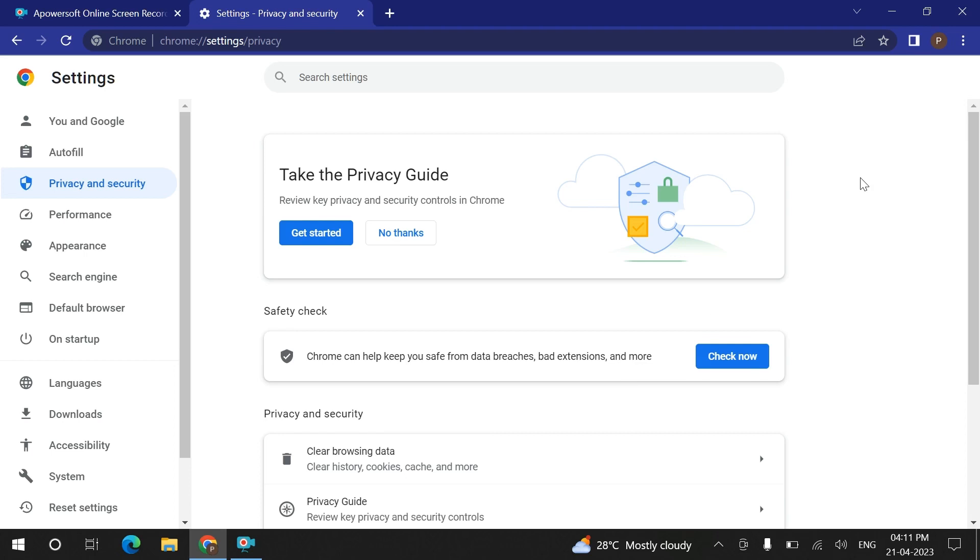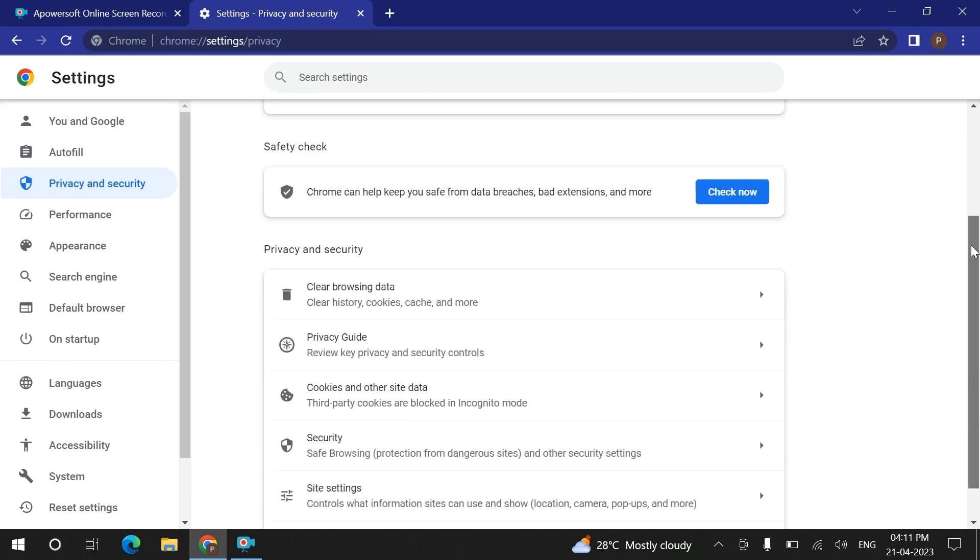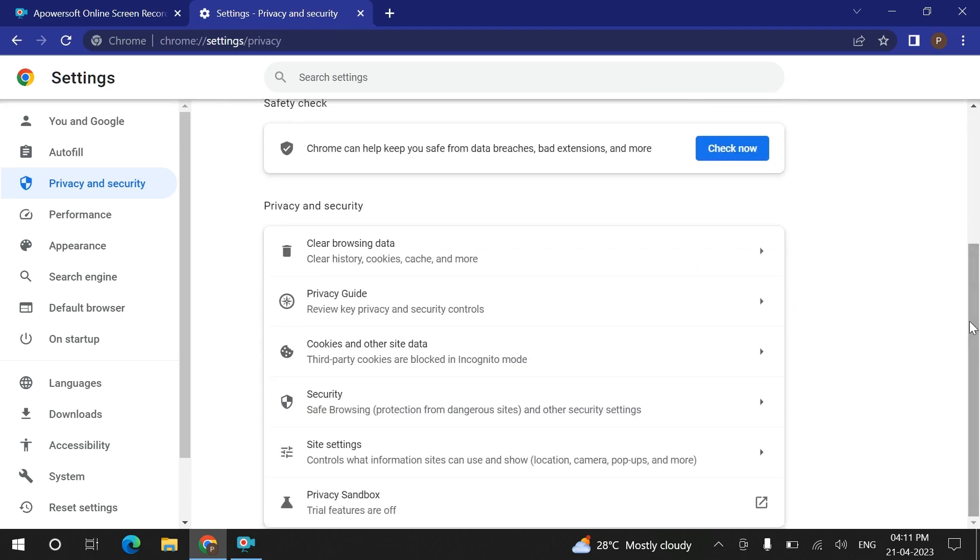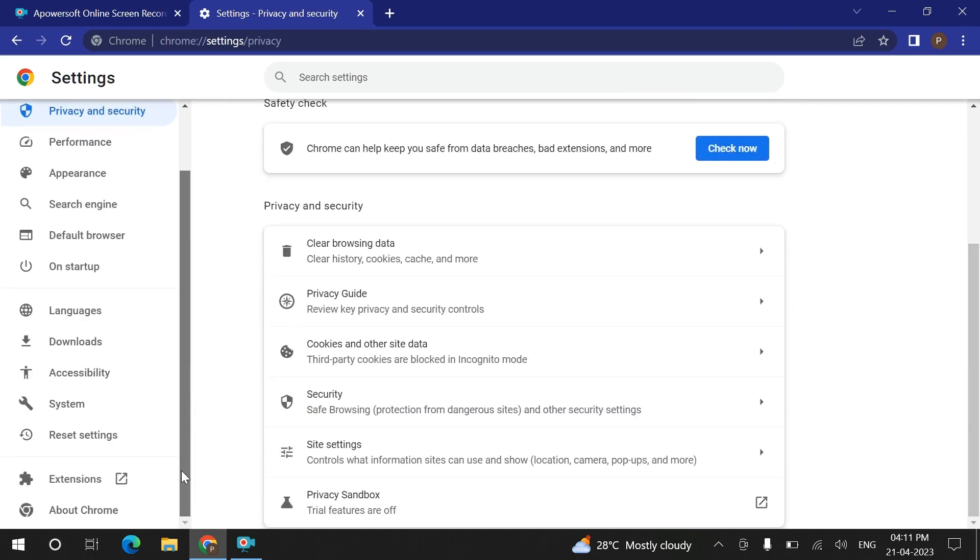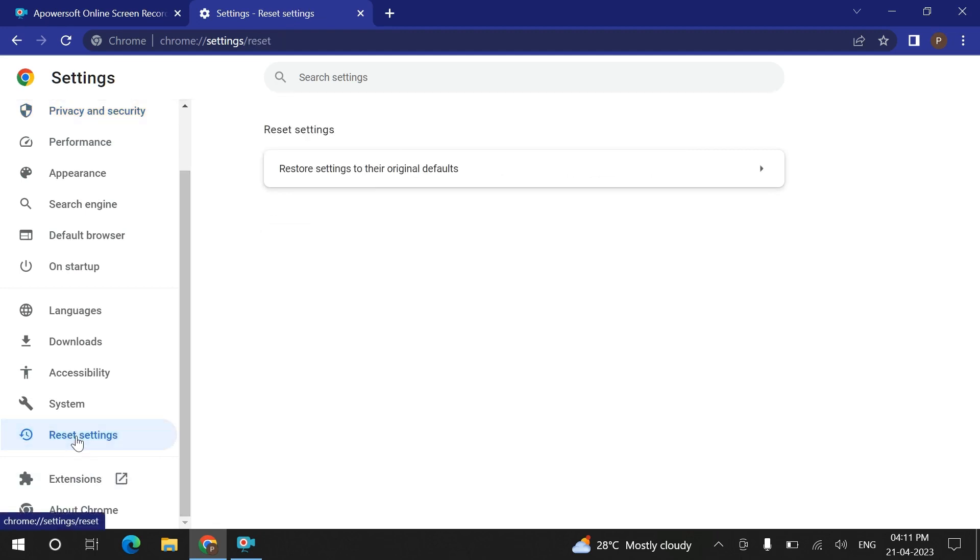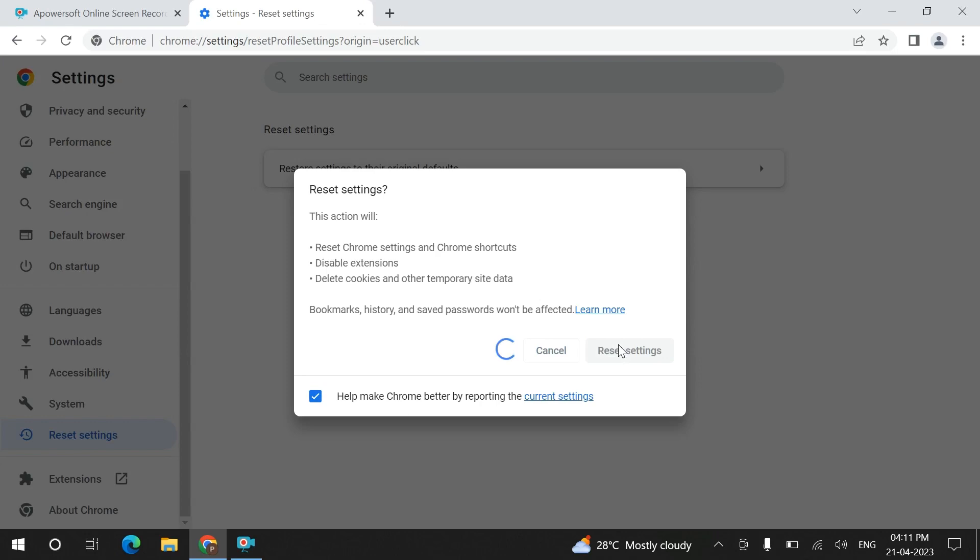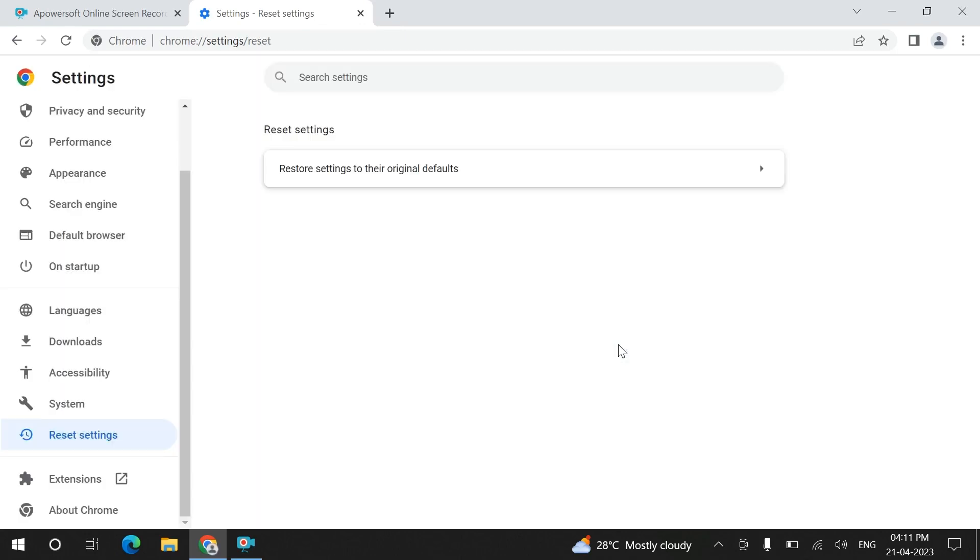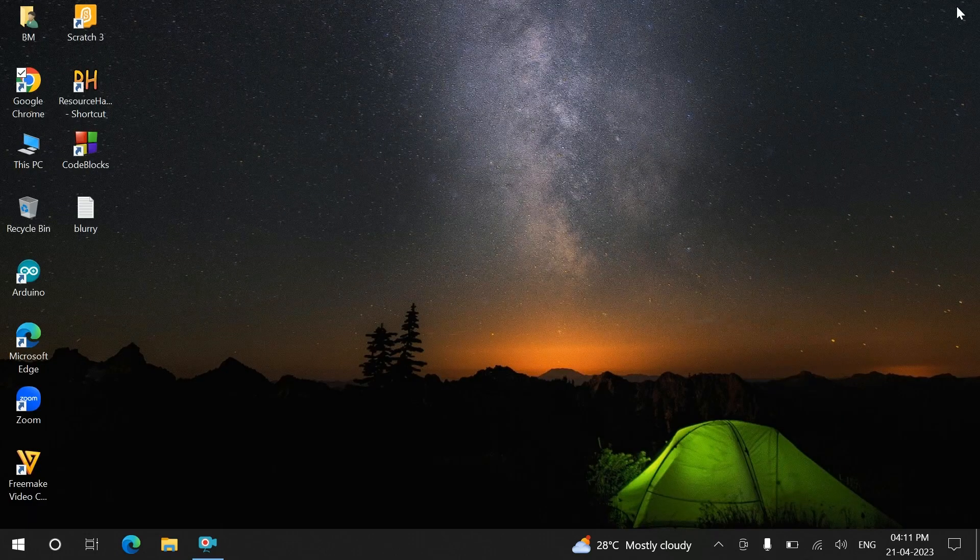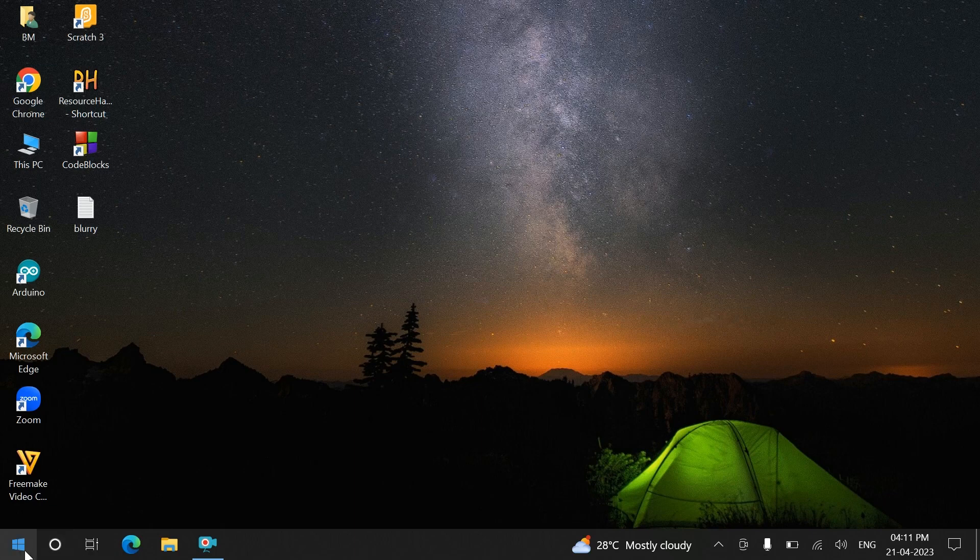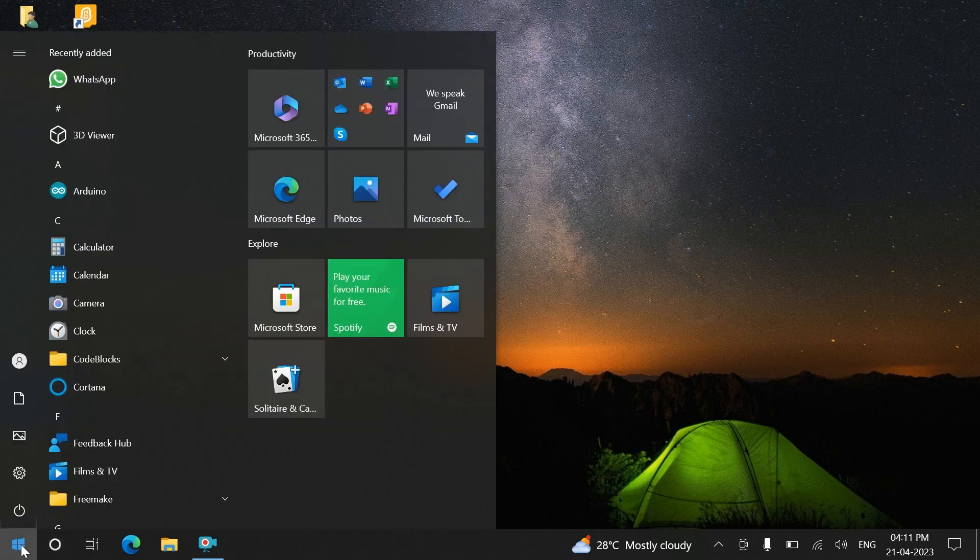After clearing this, the next step is to go to reset settings. On reset settings, you have to restore settings to their original default. Set this like I am doing over here, and then you have to close this and restart your computer.